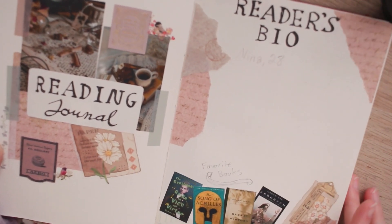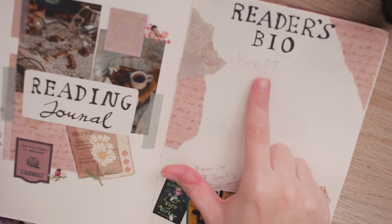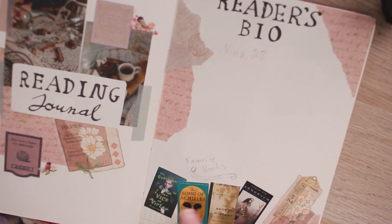To be honest as you can see the only things I have here are my name and age and then some of my favorite books along the bottom.